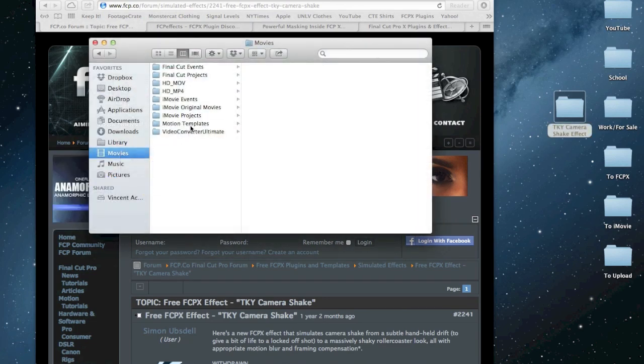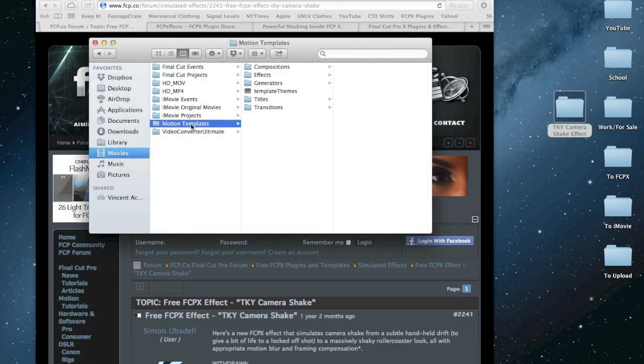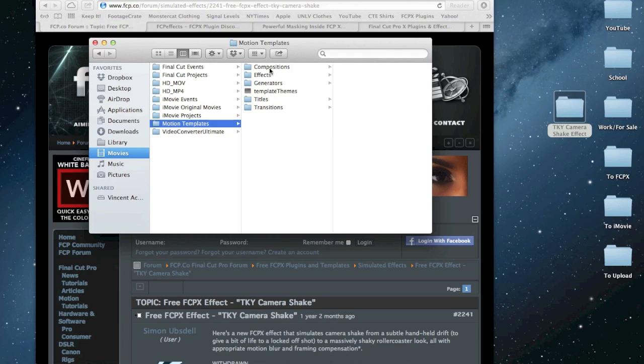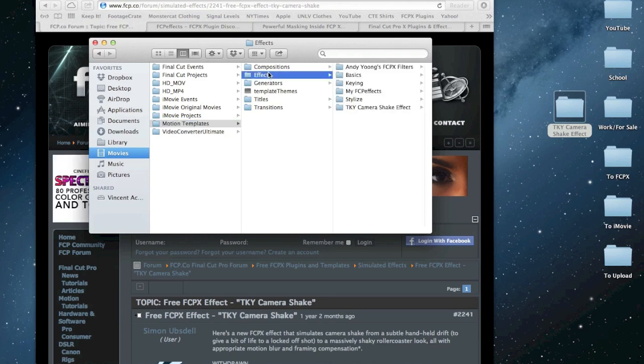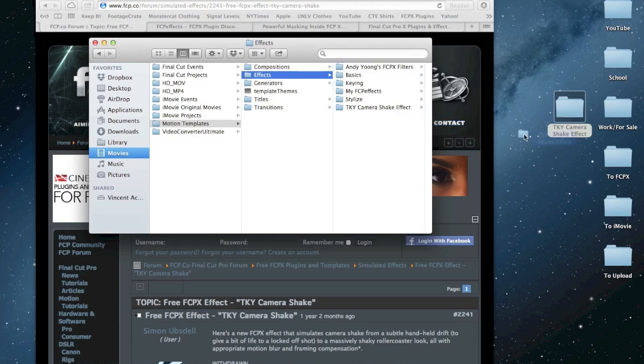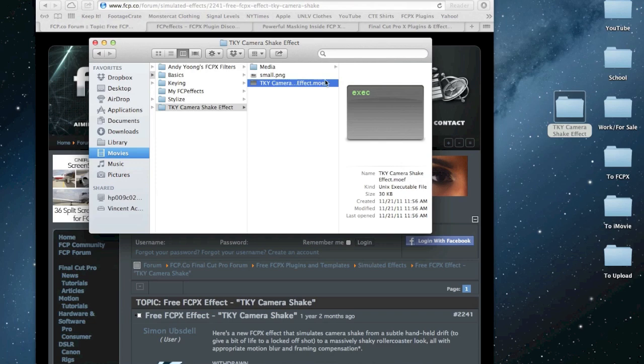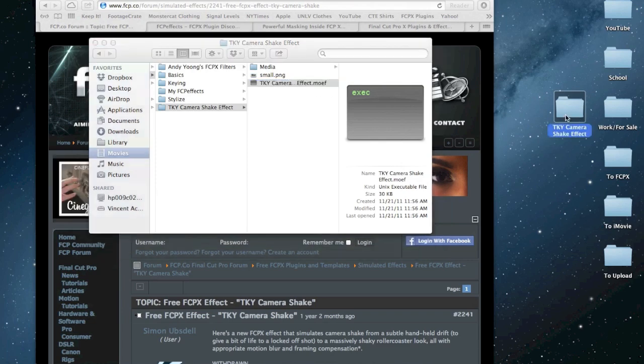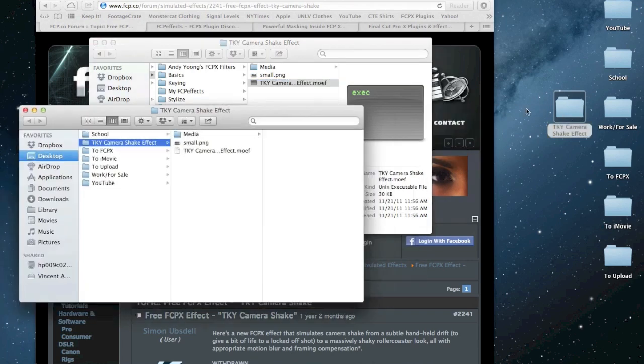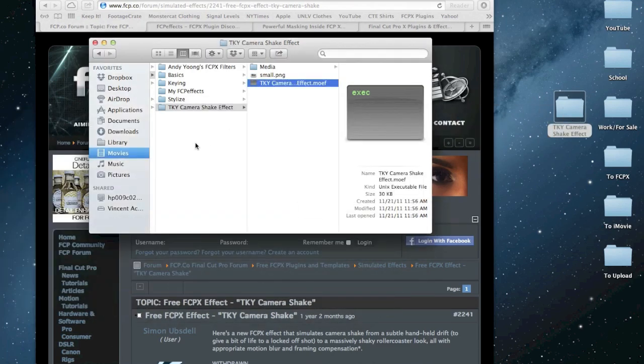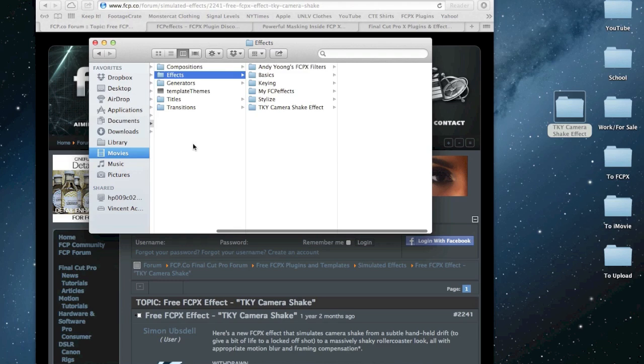You go into Motion Templates. You go into Effects. And you go like this, you know, bam, and you drag it in there. It's actually already in there. You can tell here. See the M-O-E-F and yada, yada, yada. Basically, you drag that folder into Effects.